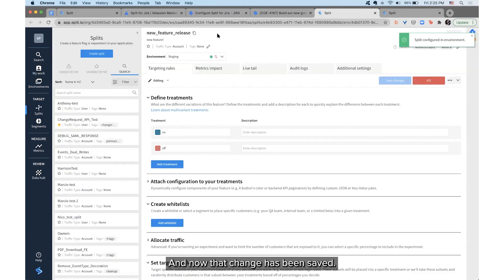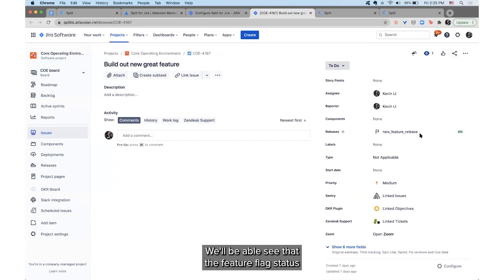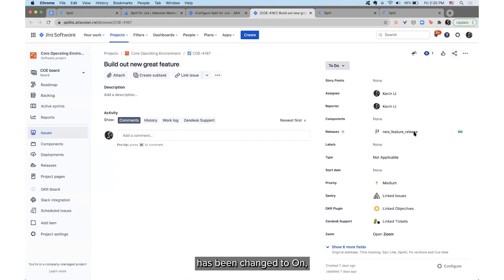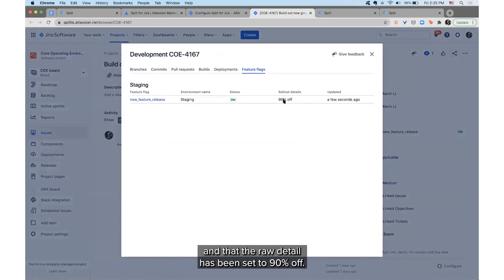Now that change has been saved, if I go back over to our JIRA task we'll be able to see that the feature flag status has been changed to On, and that the rollout detail has been set to 90 percent off.